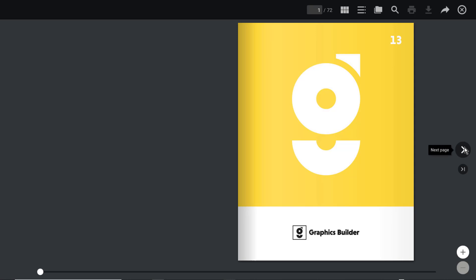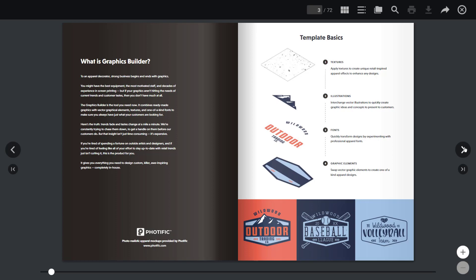I'd like to introduce you to the two newest collections in our Graphics Builder series. Graphics Builder is a digital toolkit that provides all of the components to create endless combinations of custom graphics that emulate popular retail trends. Within the collection are all the various design elements, including textured overlays, illustrations, fonts, and graphic elements. You can create limitless combinations by combining all the components from an individual collection or between the collections, and you can even add your own components to create something completely unique to you.